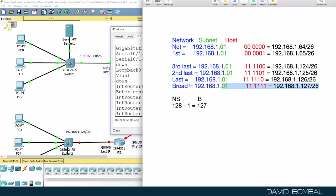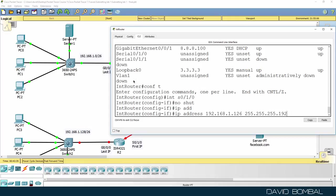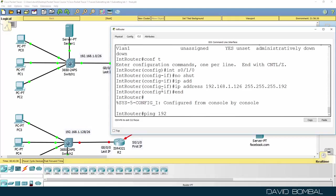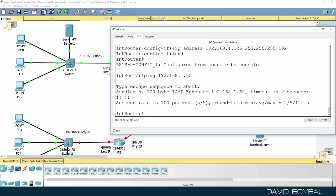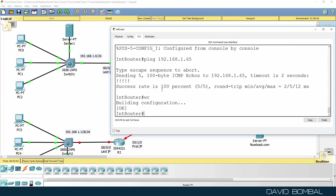127 is the broadcast, one less than that gives us our last IP address. So can we ping 192.168.165? Yes, we can. So that's great.